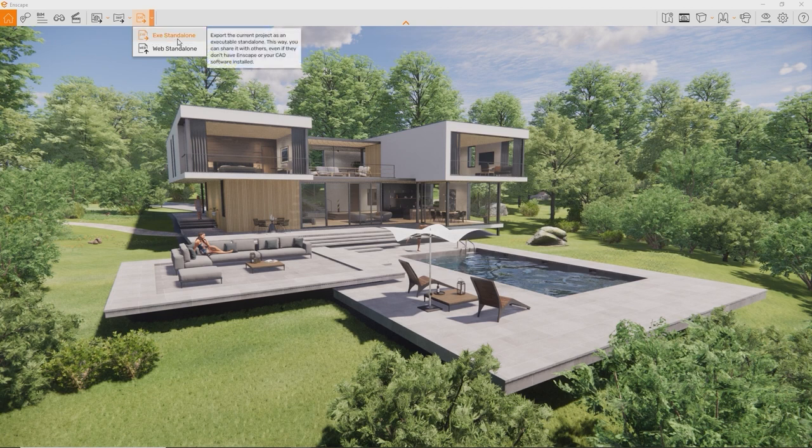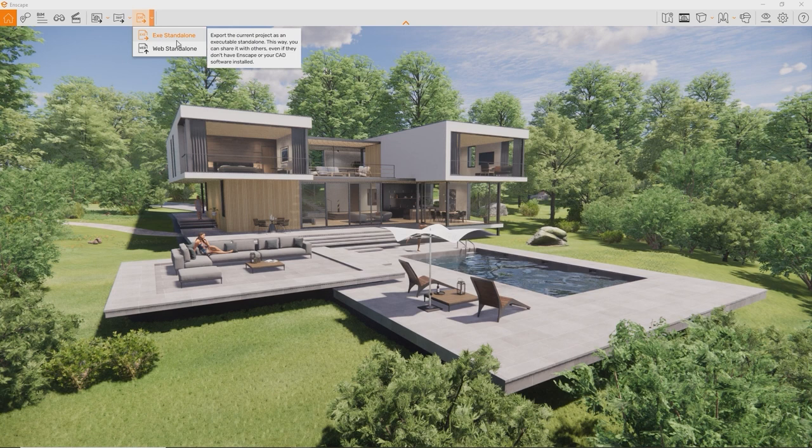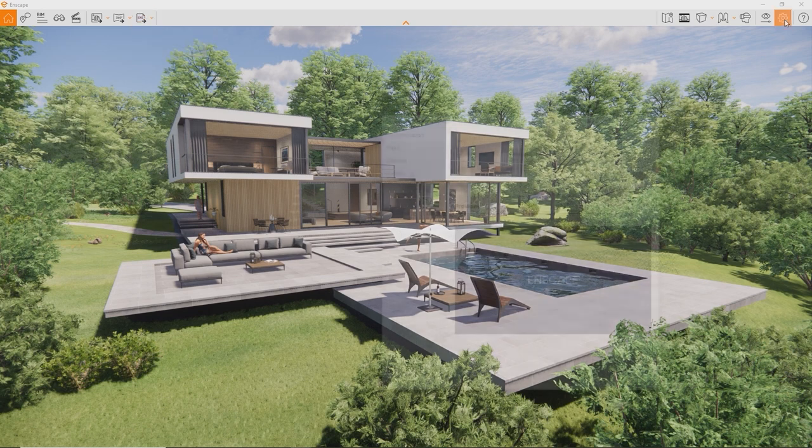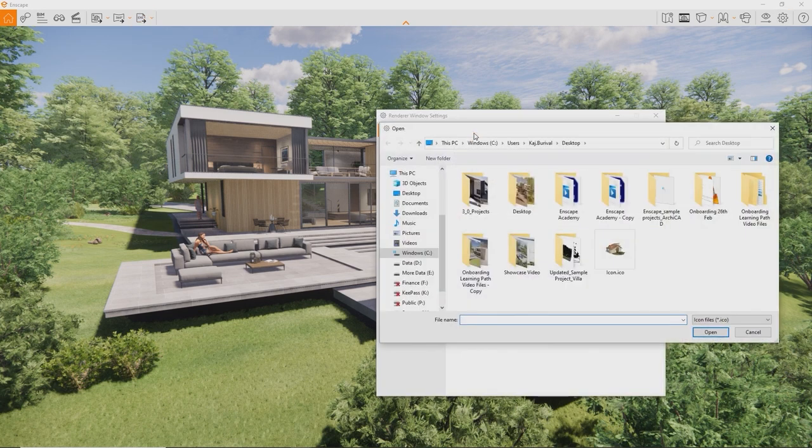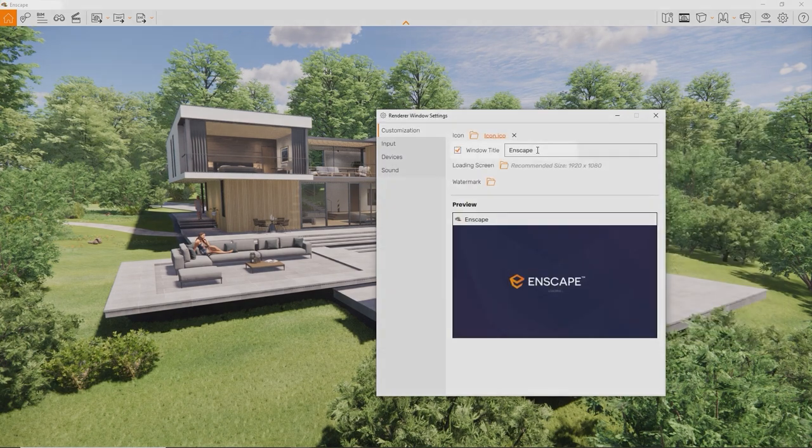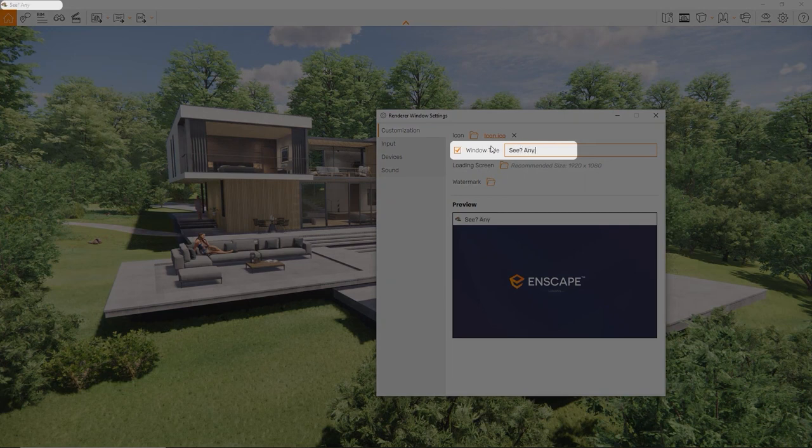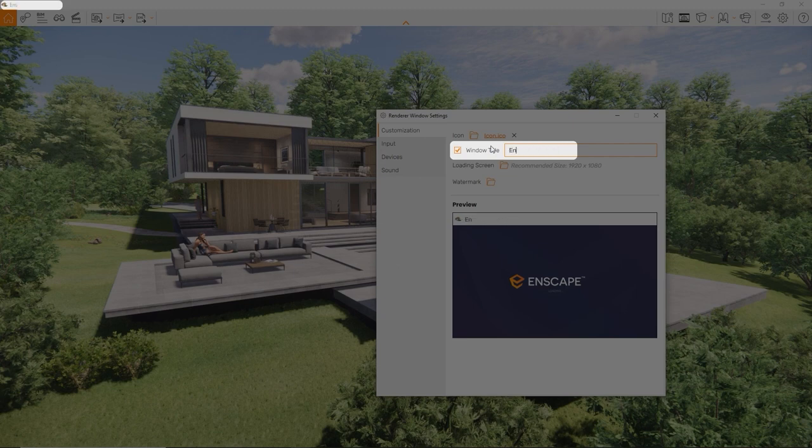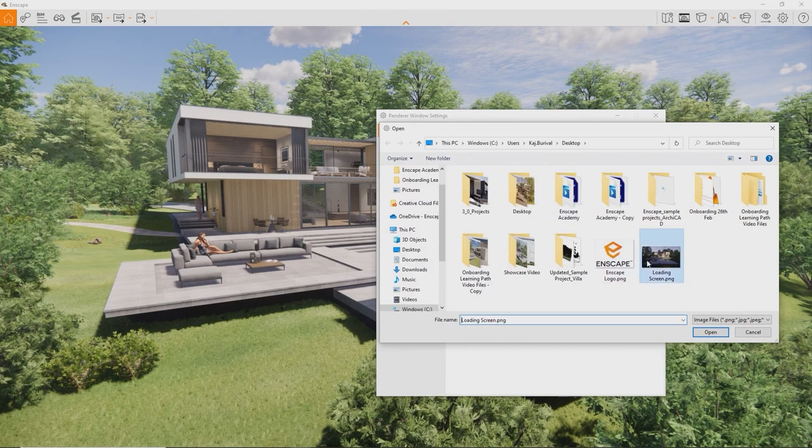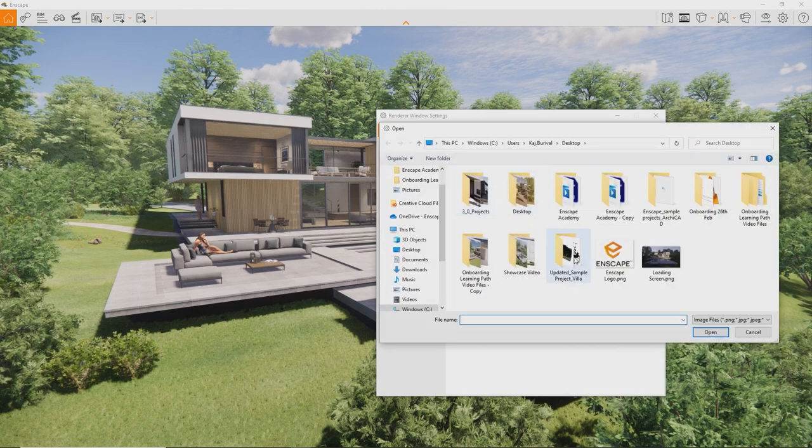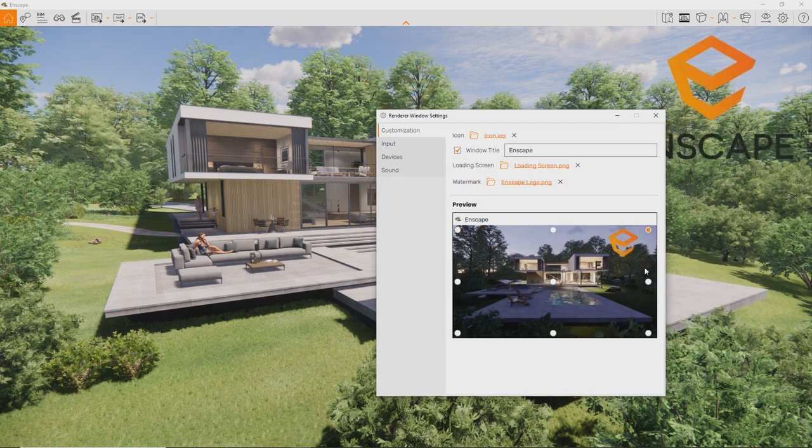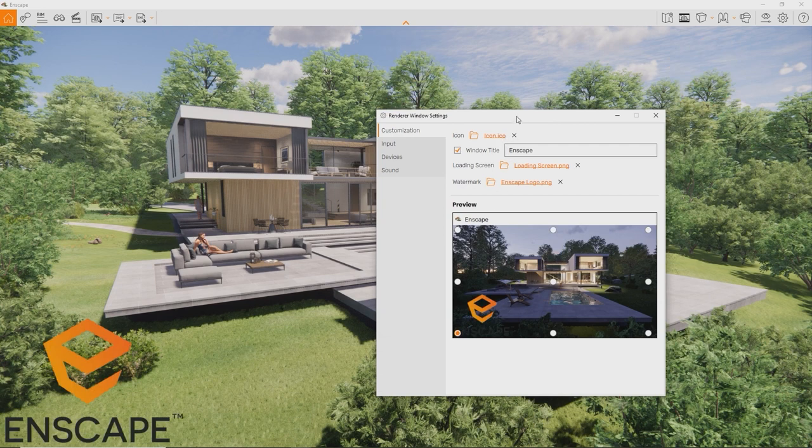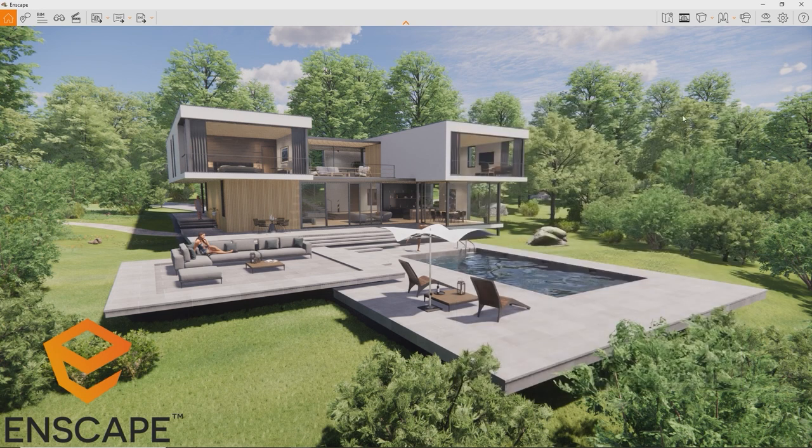To export an exe-standalone file, all it takes is once again just a click of a button. So, before we do that, let me first show you how you can actually customize it with your own company logo and corporate identity. To do this, open the renderer window settings. On the first page already, you can choose a custom icon for the standalone file, a custom window title, loading screen, and a watermark to overlay your presentation if you want that. This way you can customize each standalone executable you want to present with, adding a personal note to your every visualization.